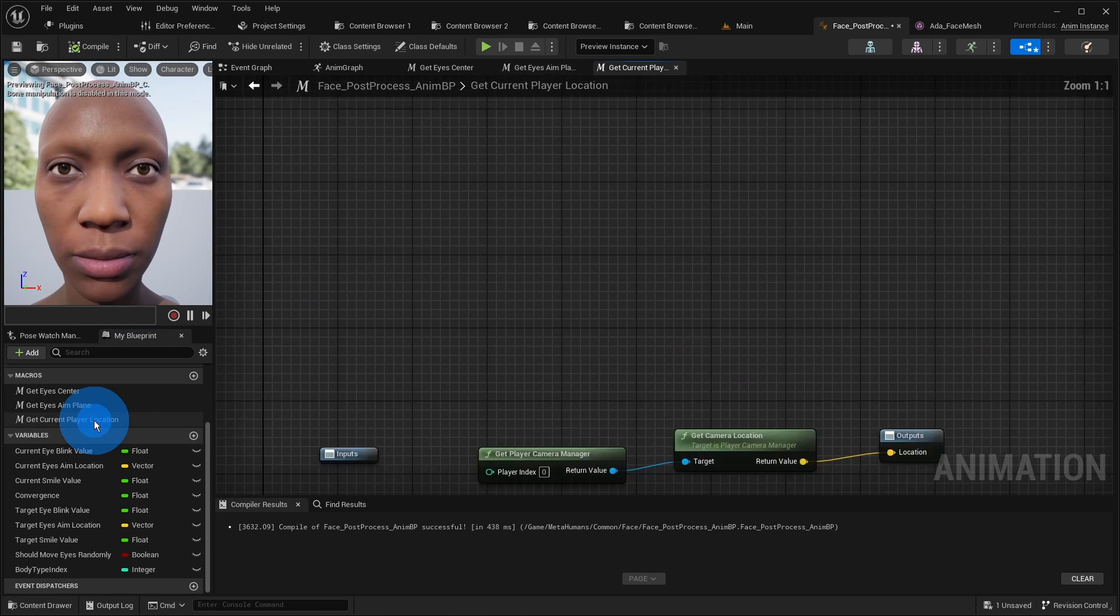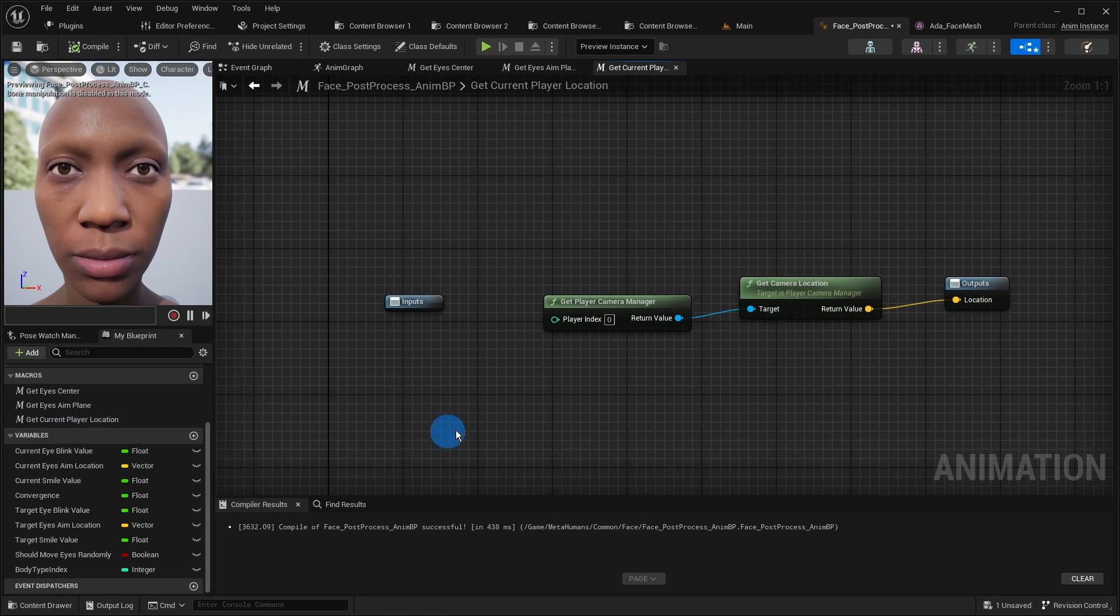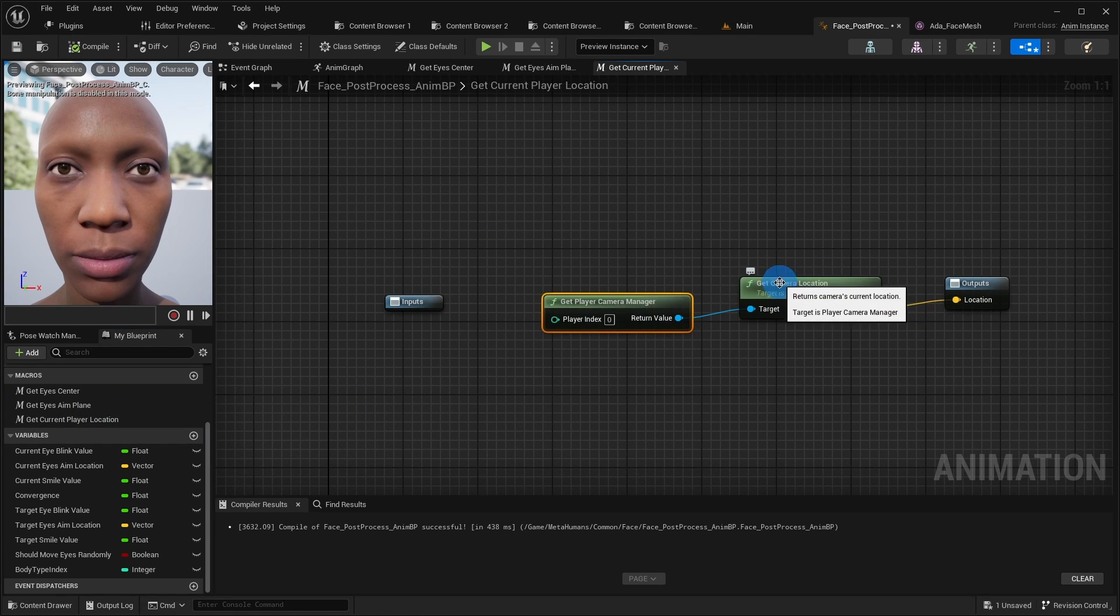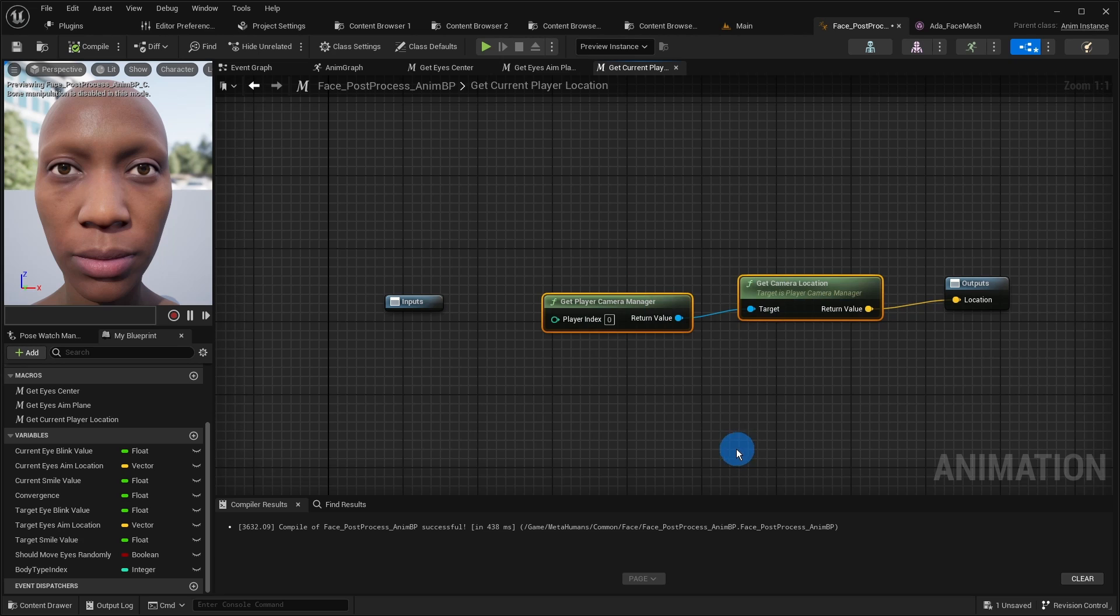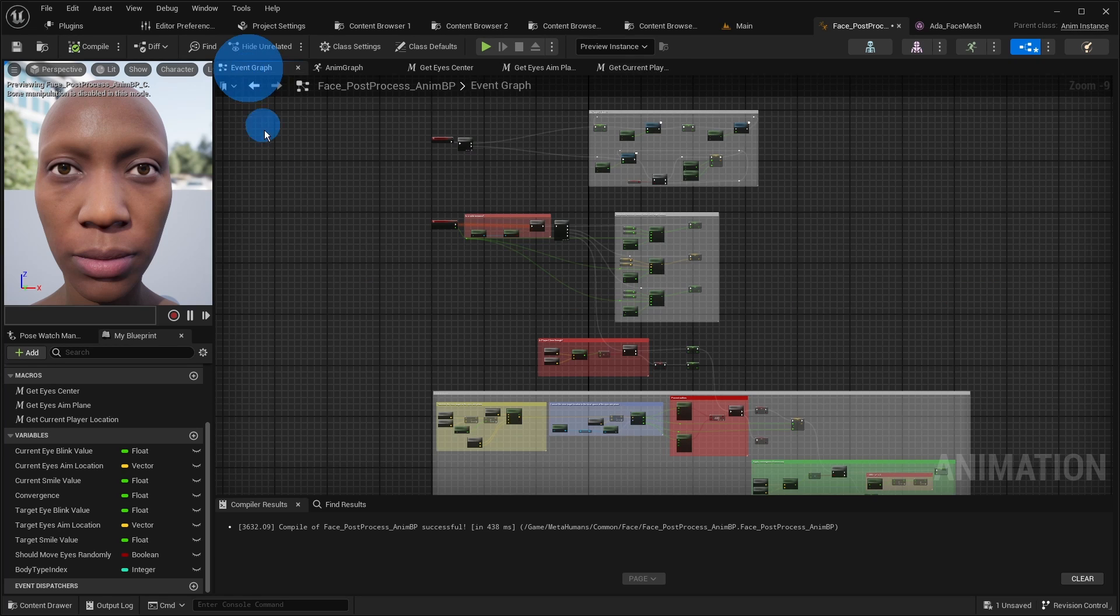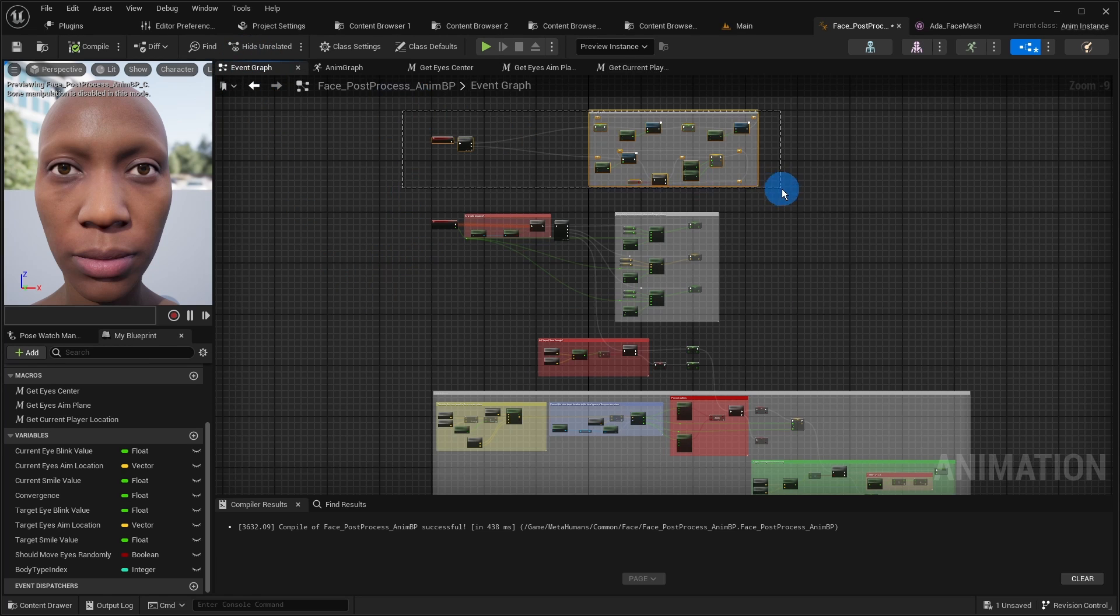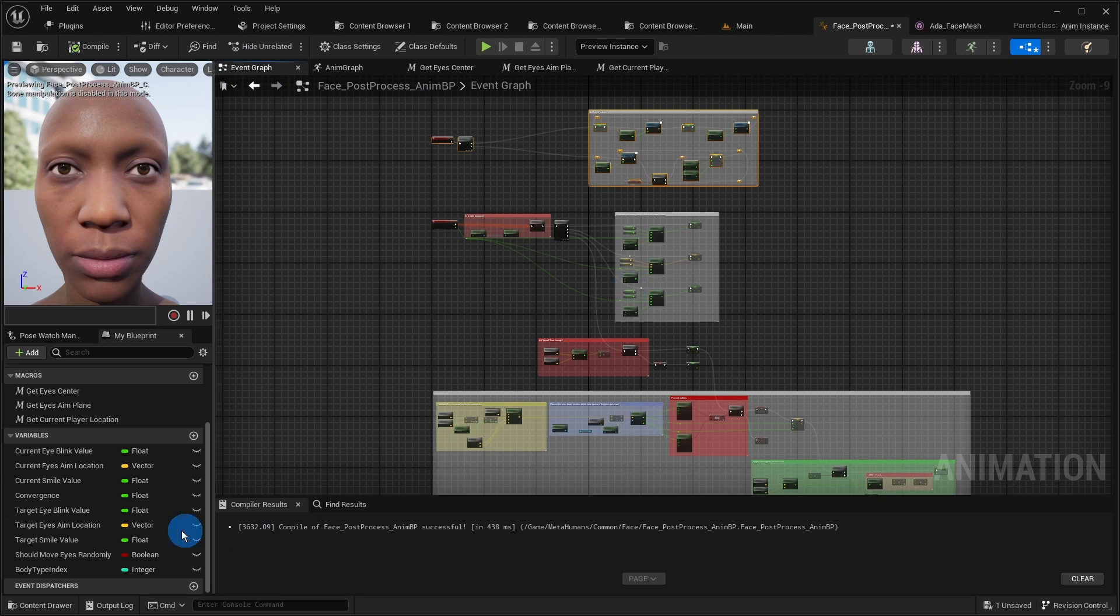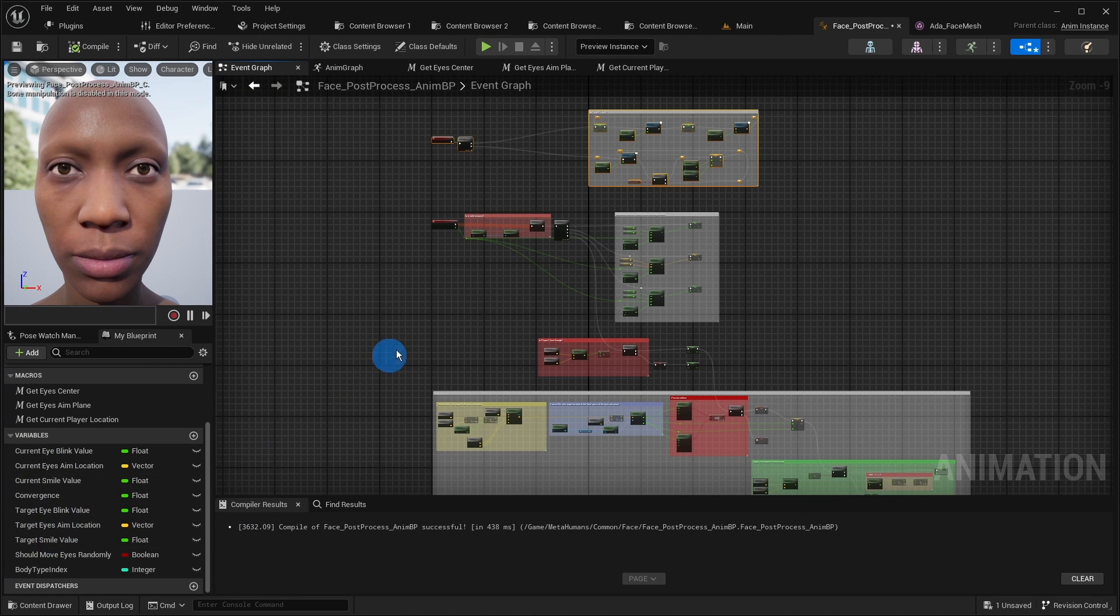The third macro is fairly simple. It should calculate the location of the player. In our case it is just the camera location.